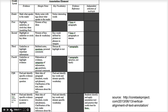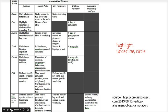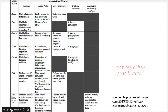Here is a matrix created by the teachers at Sarah Winnemucca Elementary that identifies a vertical alignment of text annotation from kindergarten to sixth grade. As you look at this, you can see how the tasks become a little bit more difficult. Some of the annotation tasks that you would expect students to do might be sticky notes, highlighting and underlining and circling evidence, and even drawing pictures of key ideas and vocabulary. So how could you do this in a digital environment? This is what we're going to look at.